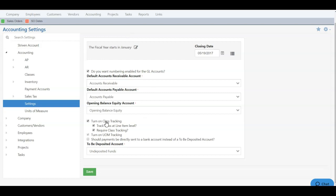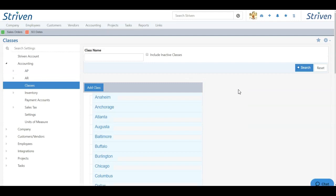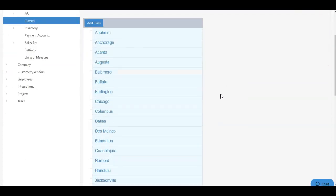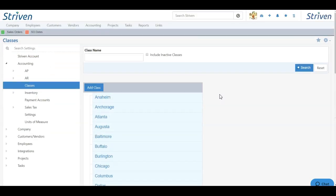If you've enabled class tracking, you can add or manage classes by choosing Classes in the account settings listing. This will bring you to a page in which all your classes will be listed. Here I can scroll down to see all the classes in my system.